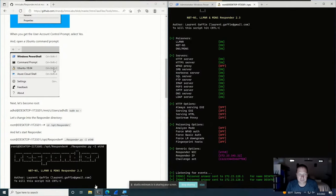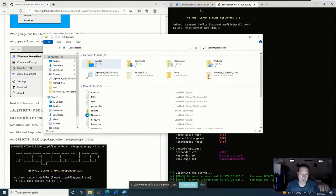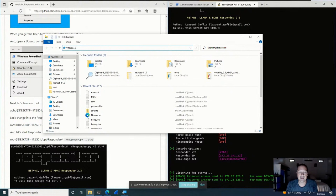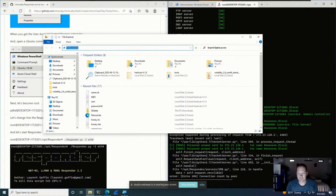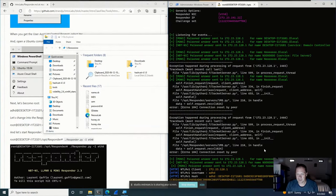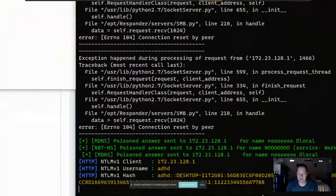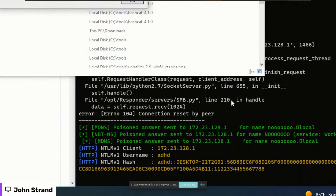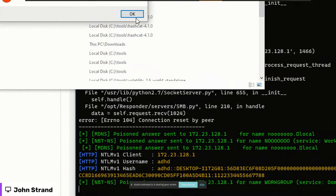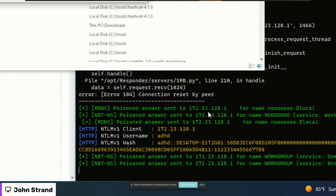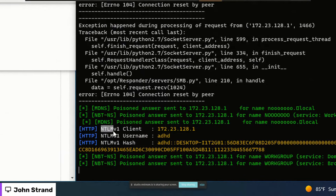To give Responder something to work with, I'll open File Explorer and mimic what happens when someone tries to authenticate to a server that no longer exists. You can see down here that the Windows computer tried to authenticate, Responder saw that request and sent a poisoned answer back to the desktop. It intercepted the NTLM v1 authentication and captured the NetNTLM v1 password hash.